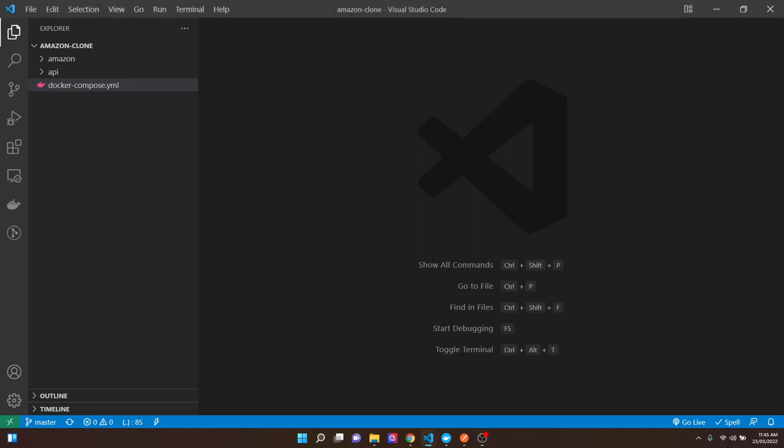Welcome back to the Amazon clone. In this video, we'll be focusing on setting up Redux. We'll be using Redux Toolkit alongside TypeScript to structure our application. This is how you would go about structuring a large application — we're going to focus on setting it up as if we were building out an enterprise application.